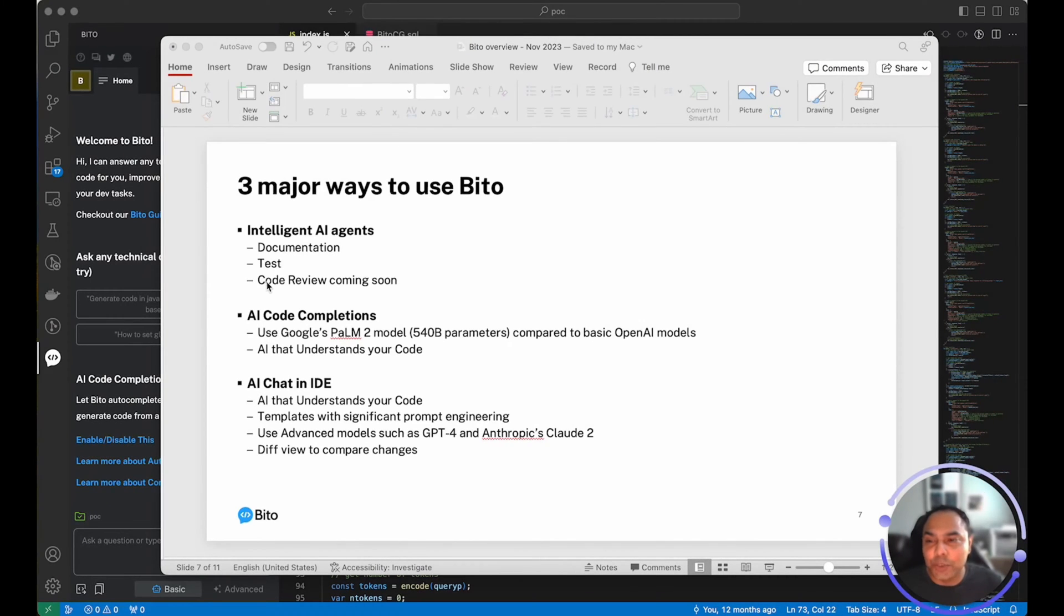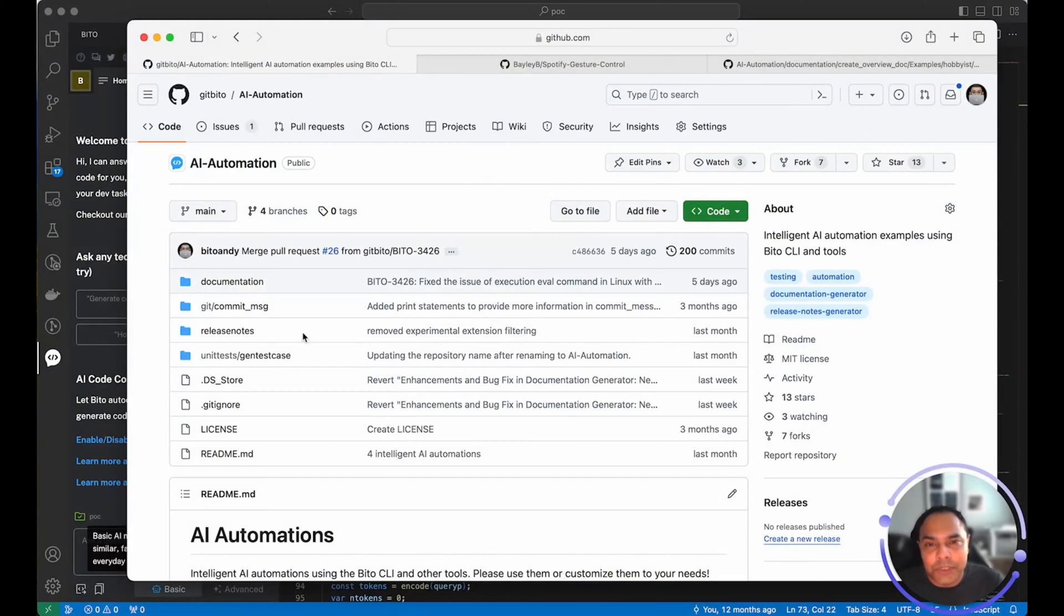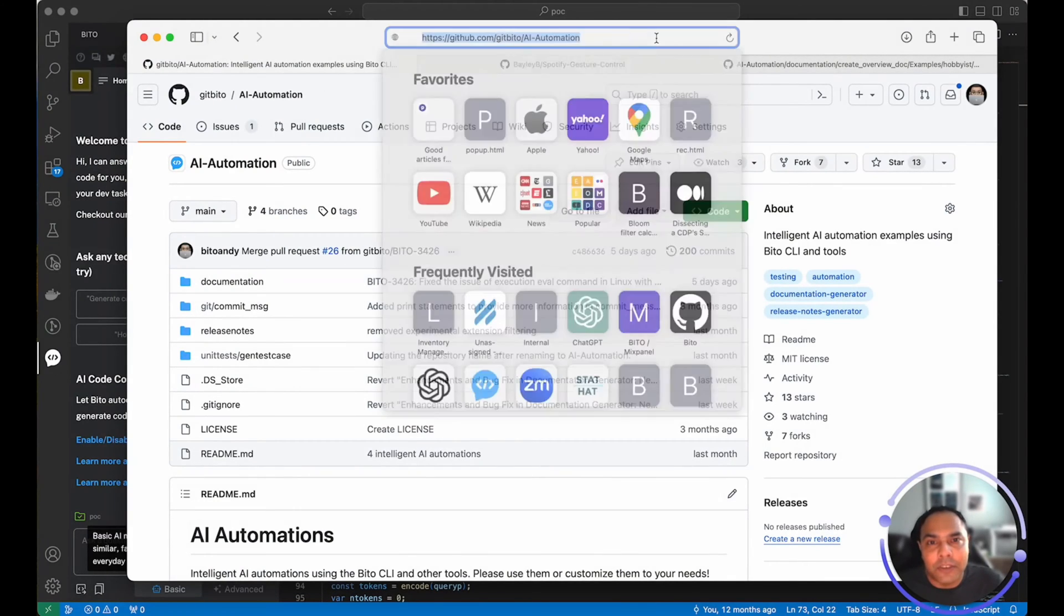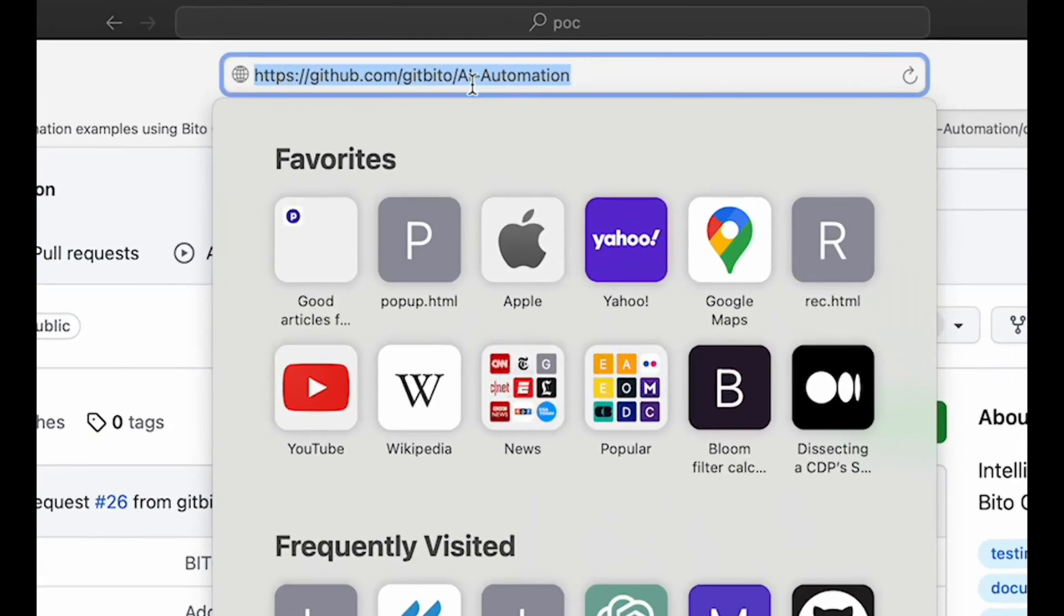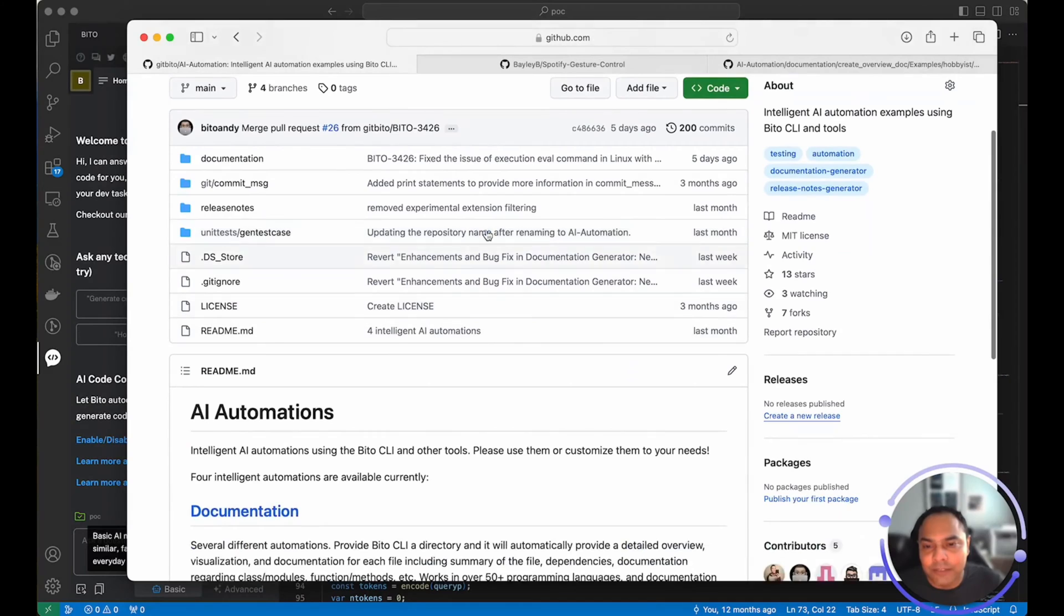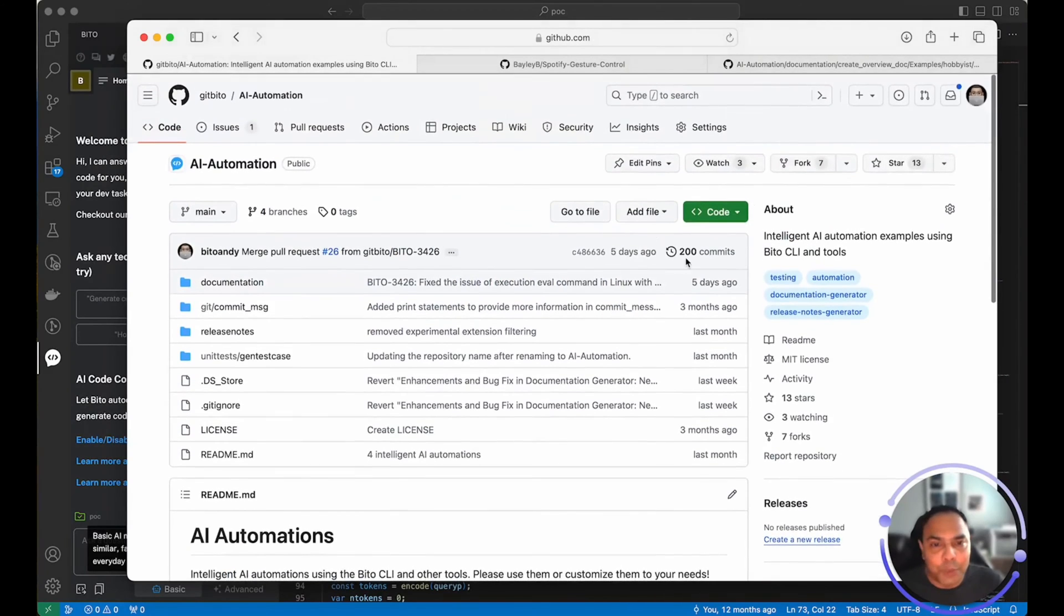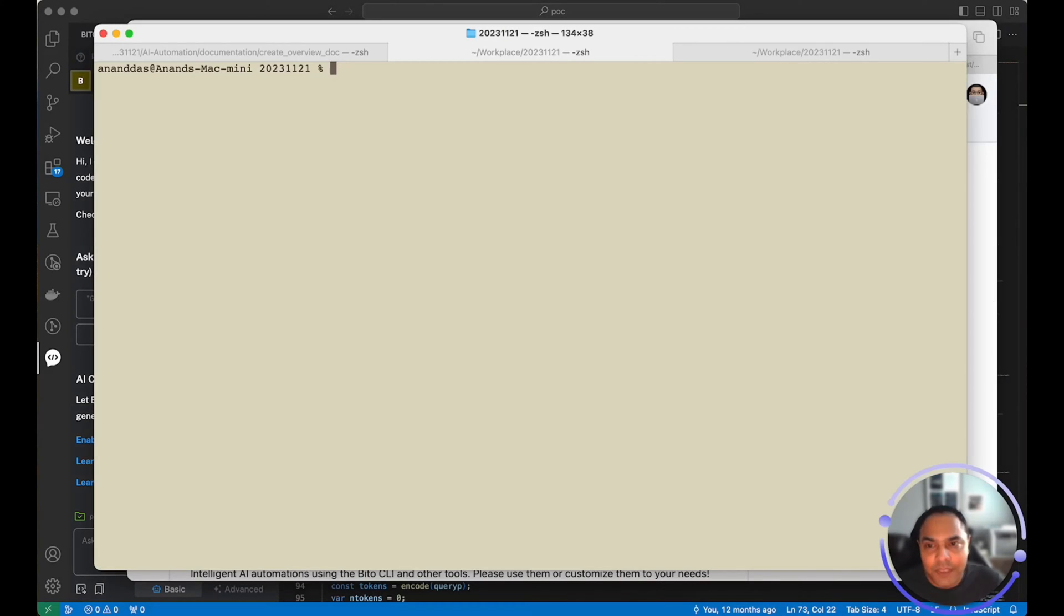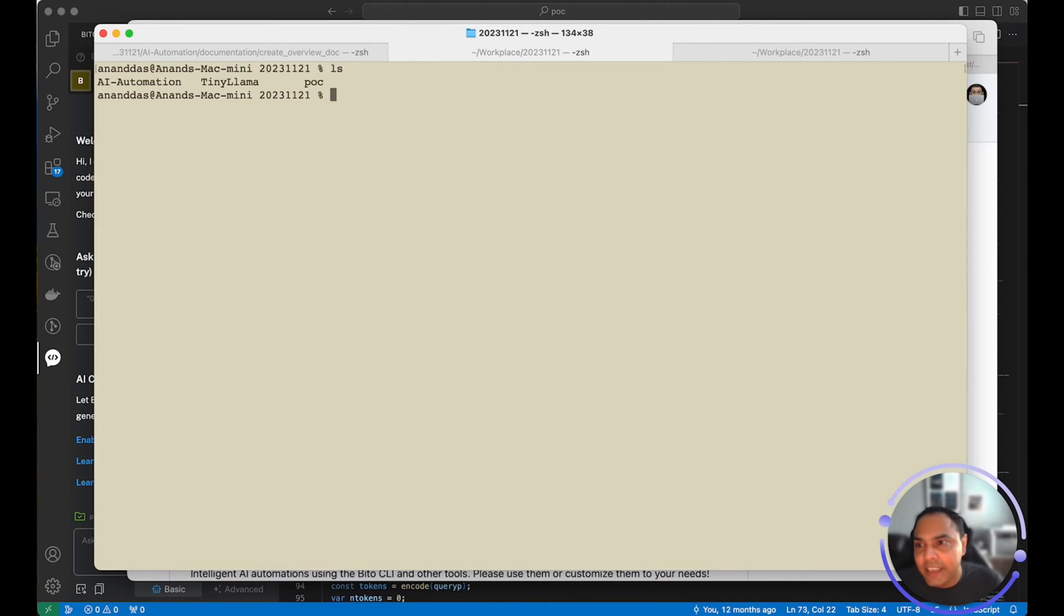Let's quickly show you how Bito's intelligent AI agents work. Bito's AI agents are open source and available on Bito's GitHub repository under the project AI automation. You can clone it and start using it directly.